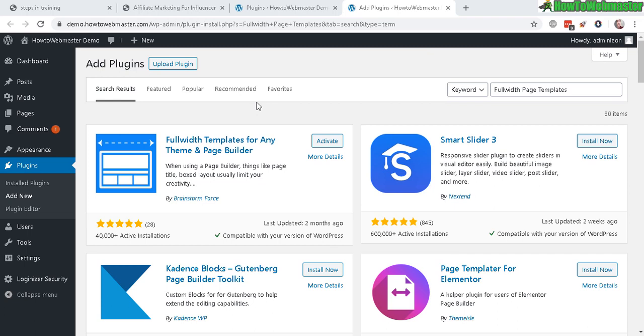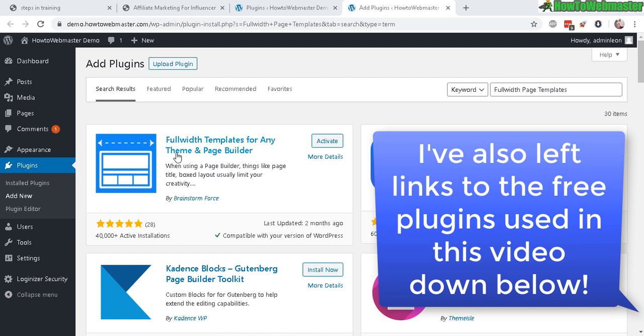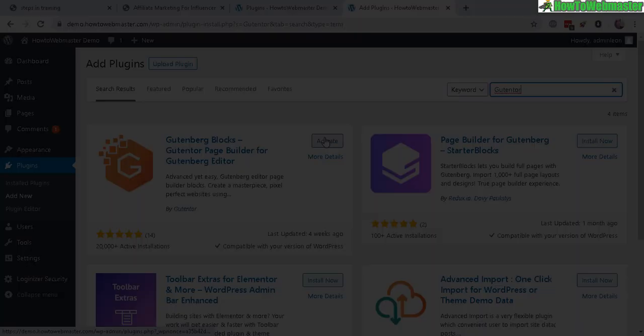The first plugin I want you guys to install is called Full Width Page Templates. And this will allow your page builder to use the full width and also eliminate any headers and footers, sidebars. So this is very useful, and it works for all other plugins and templates or themes you're using. So install that and activate it.